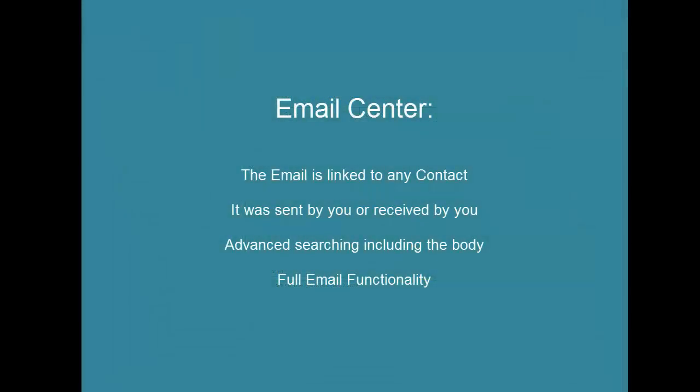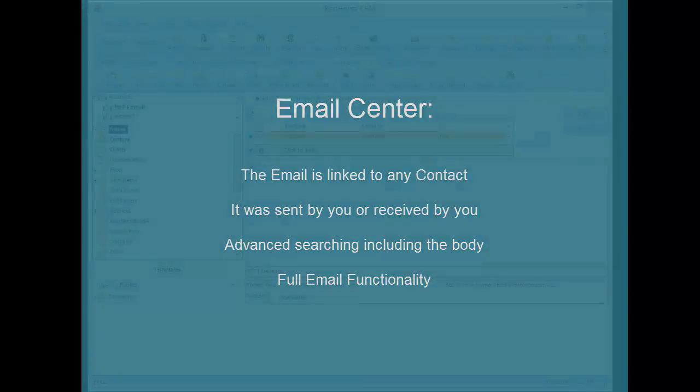Here's our summary for the email center. You want to find an email that is sent or received by you. You can use the advanced filter builder to search any email fields including the body. You would like to use the full email functionality of the email center once you find the mail.